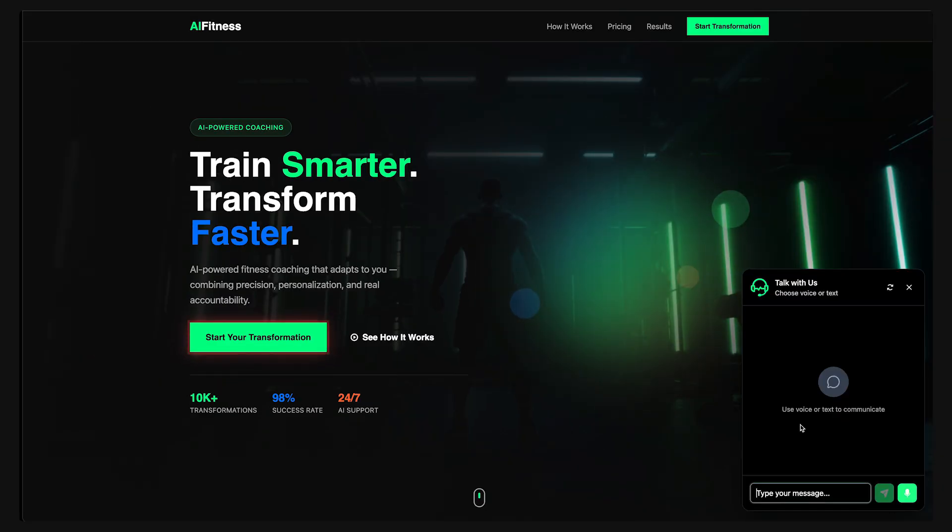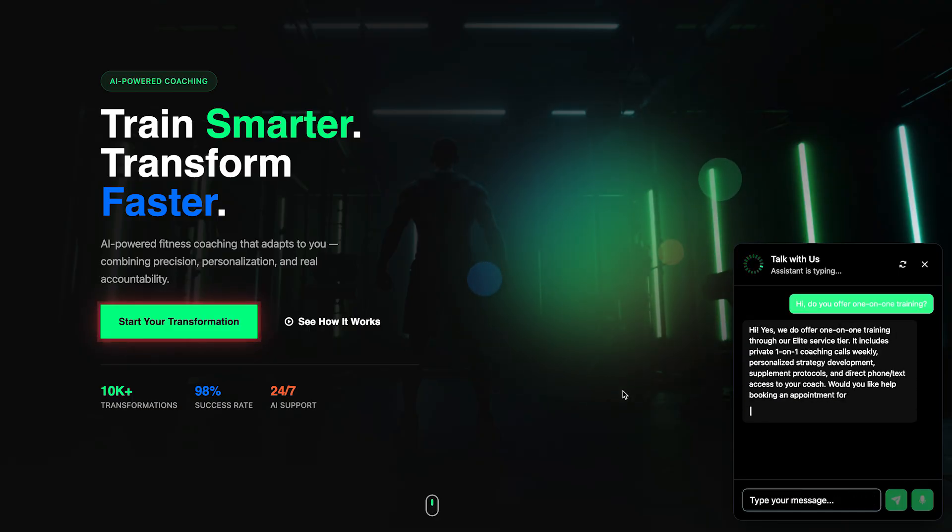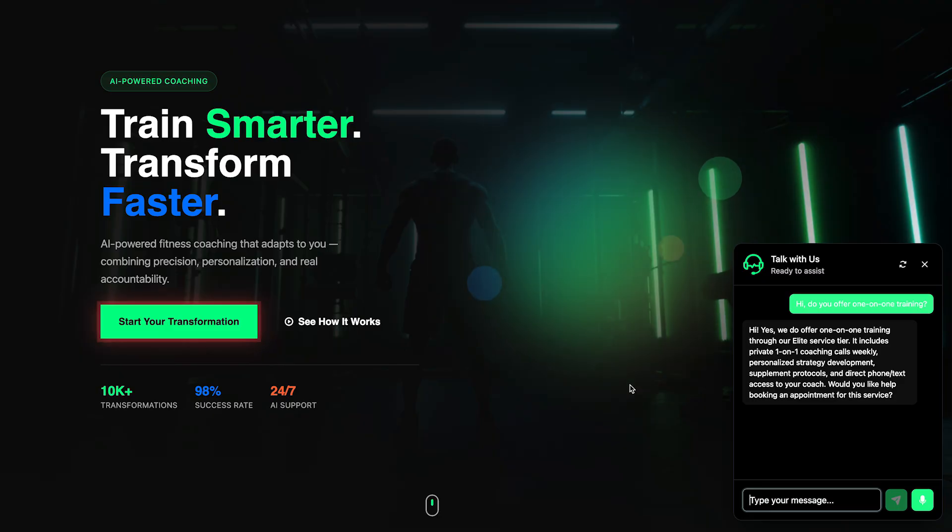Let's test it out. So I'll open the chat box and type, Hi, do you offer one-on-one training? And look at this, it responds instantly. By pulling details straight from the content of my website, it already understands what my service is and answers like a real human would.